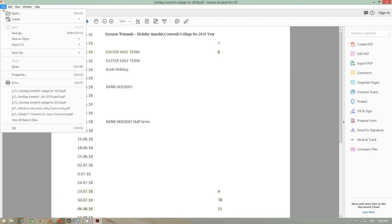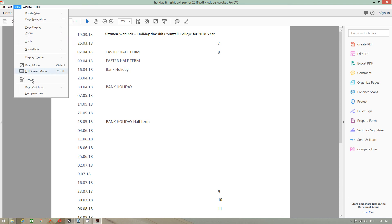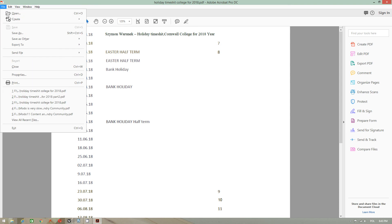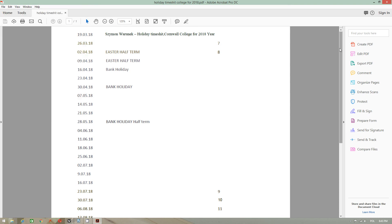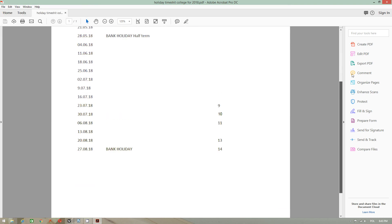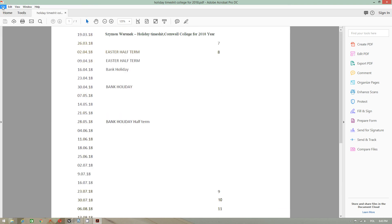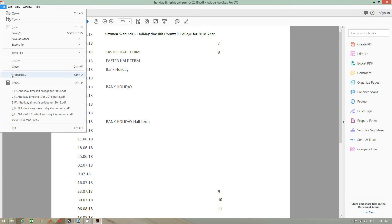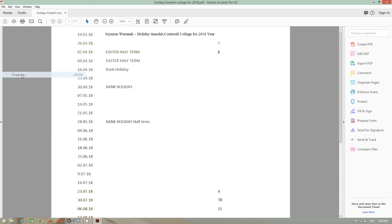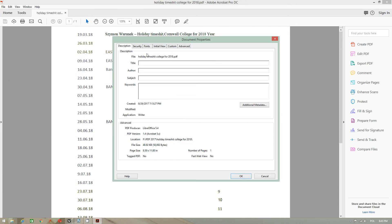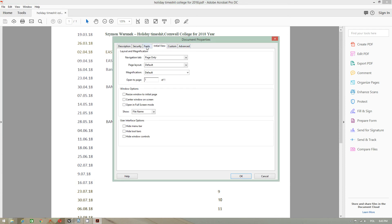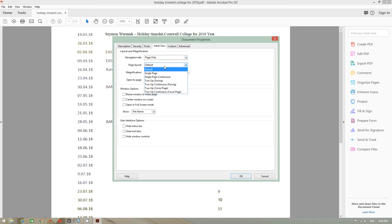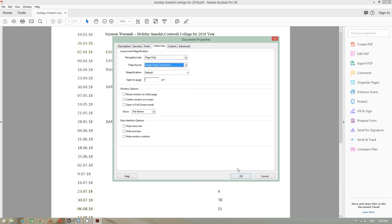Also, I found a very good solution for reading files. If you go to properties, initial view, page layout, single page continuous. If you want to read your book smoothly, select this option.